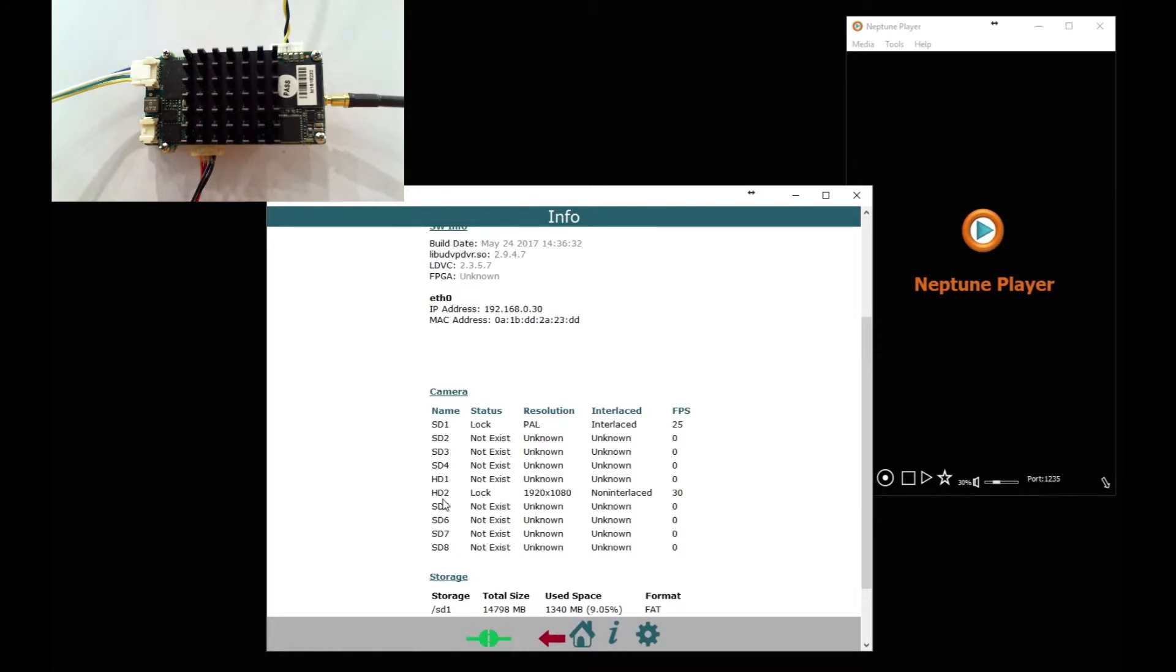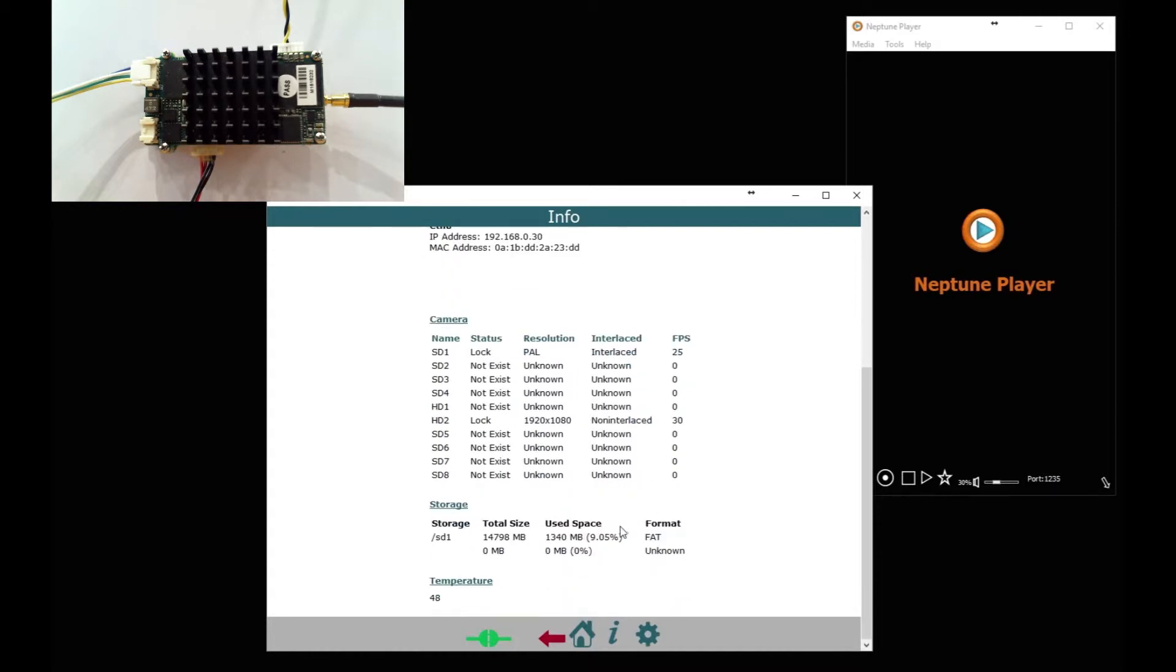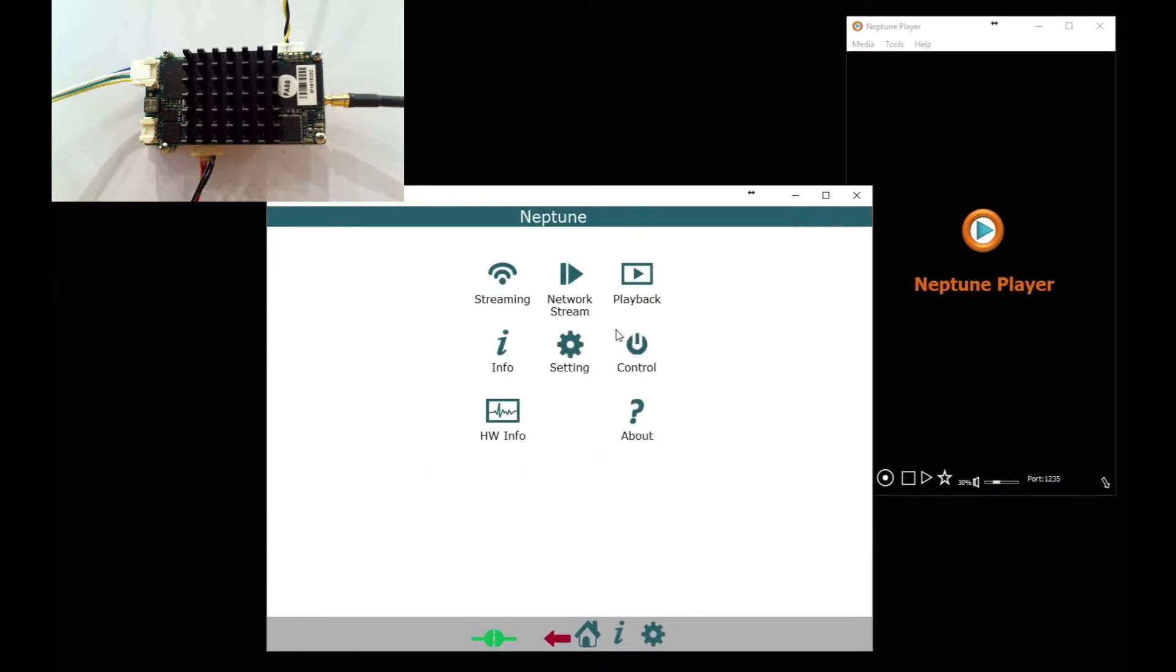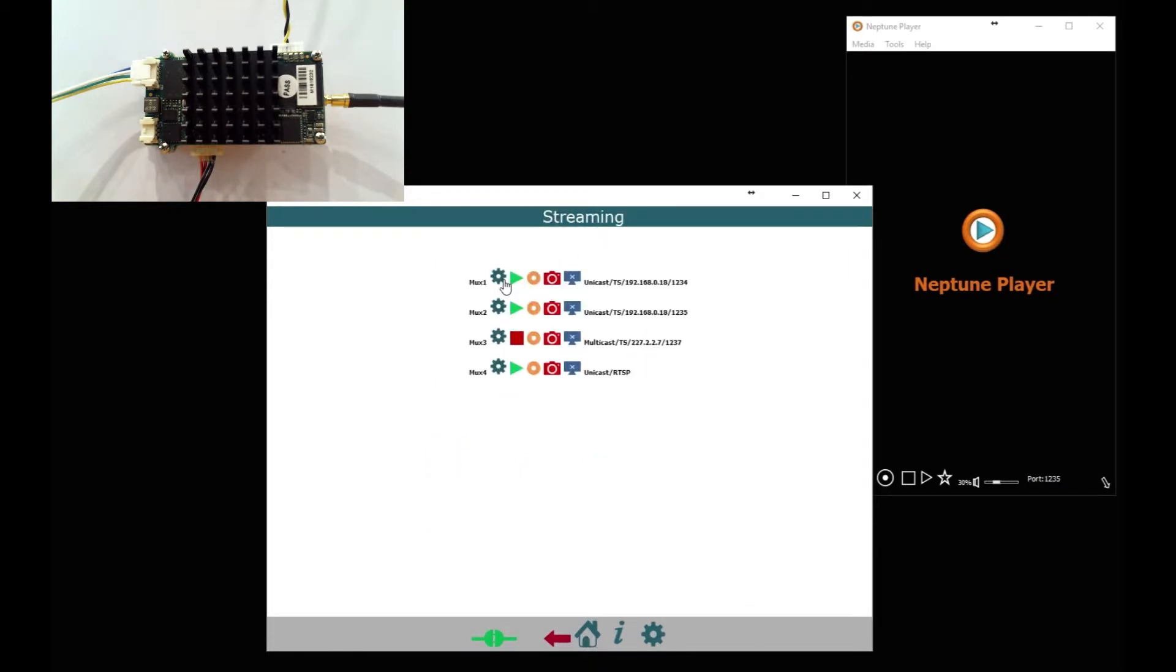Then HD 2 in this case is also locked and that's our HD-SDI input. So as long as that's locked, we're good to go. Now we can set up streaming. We'll start with MUX 1.